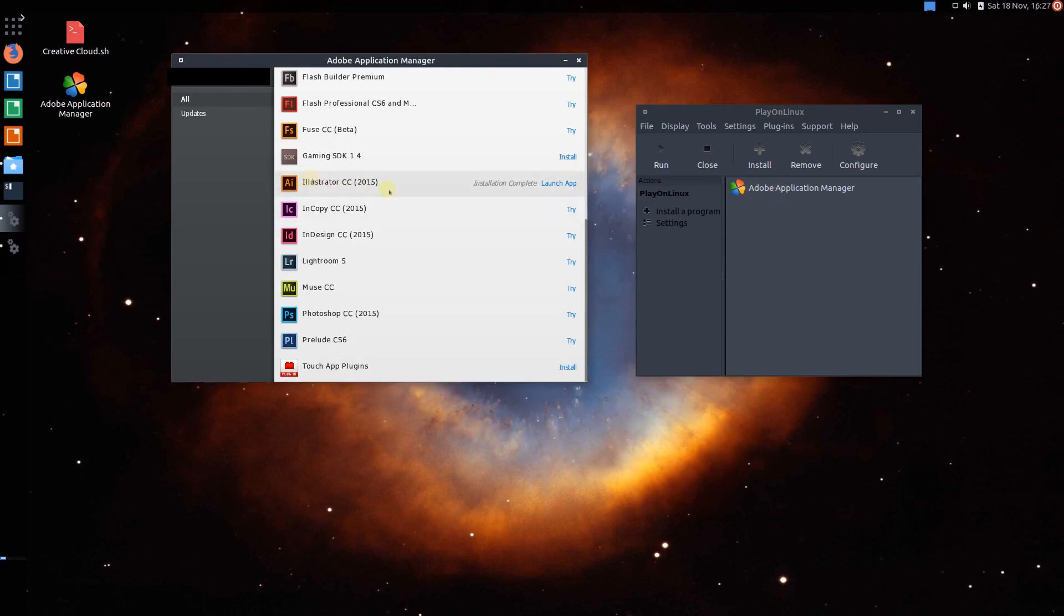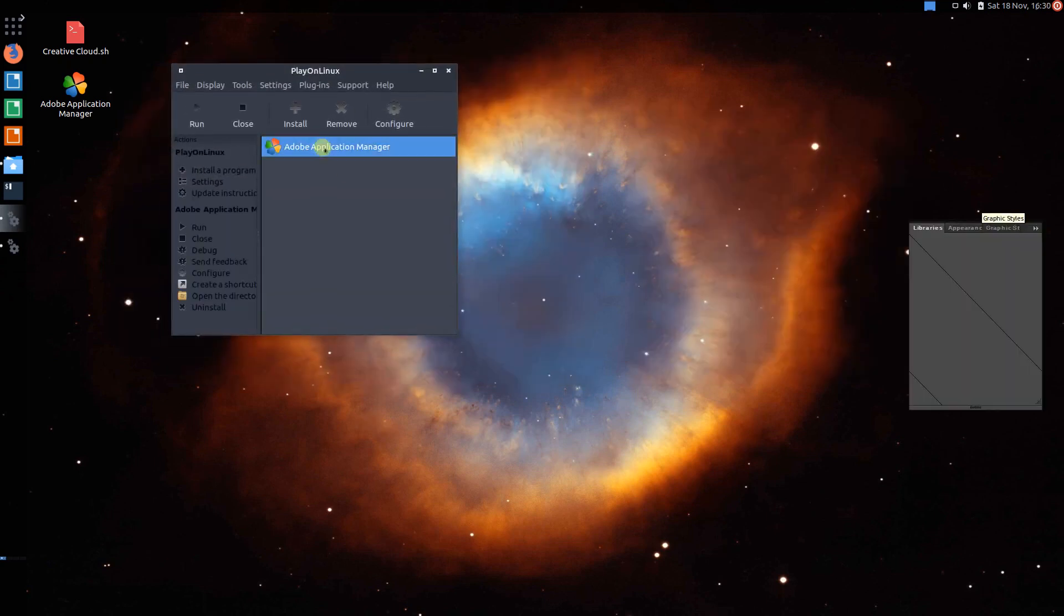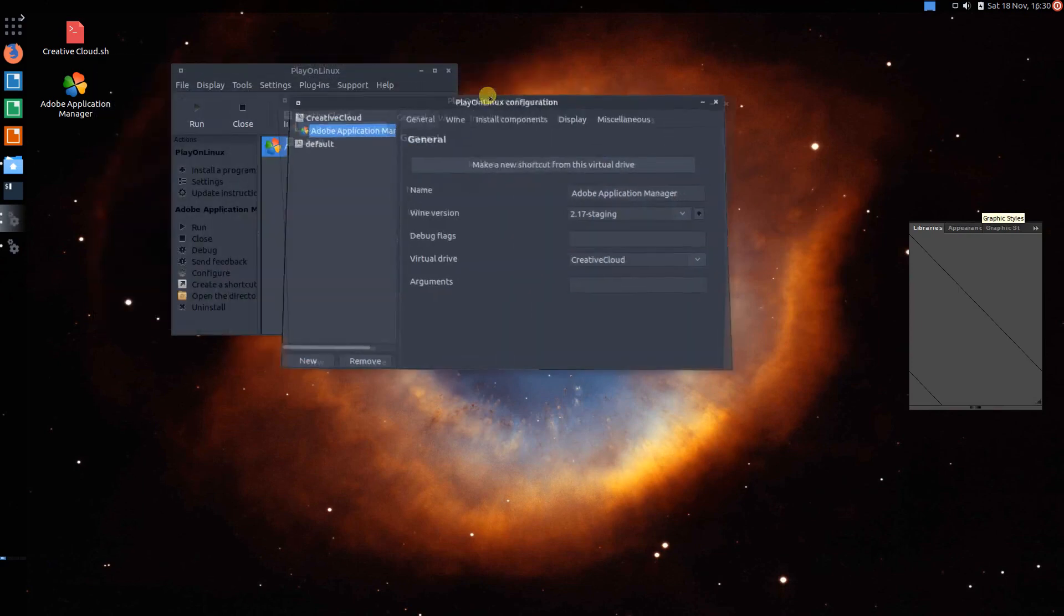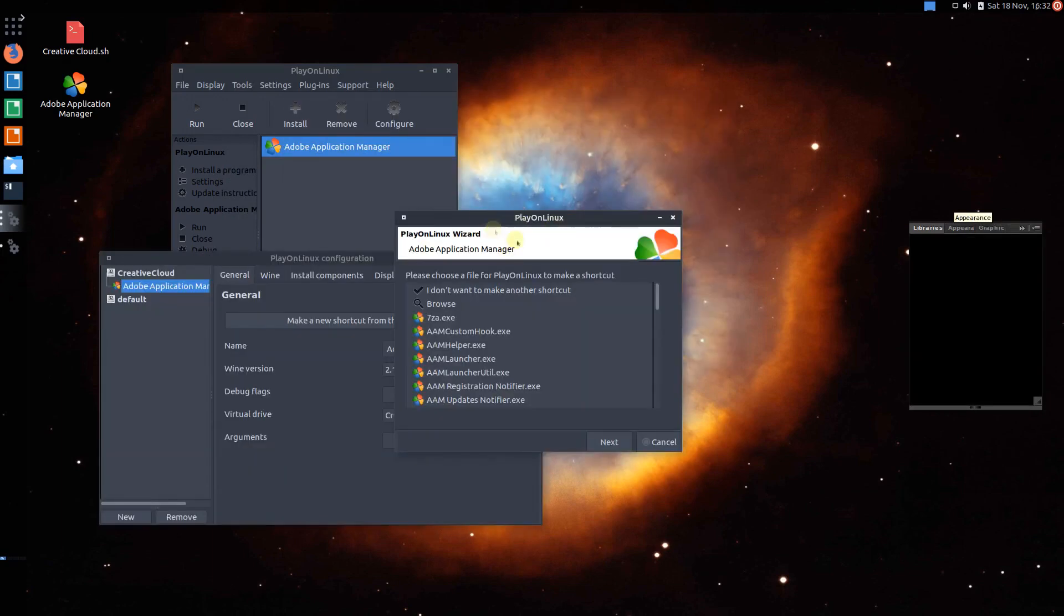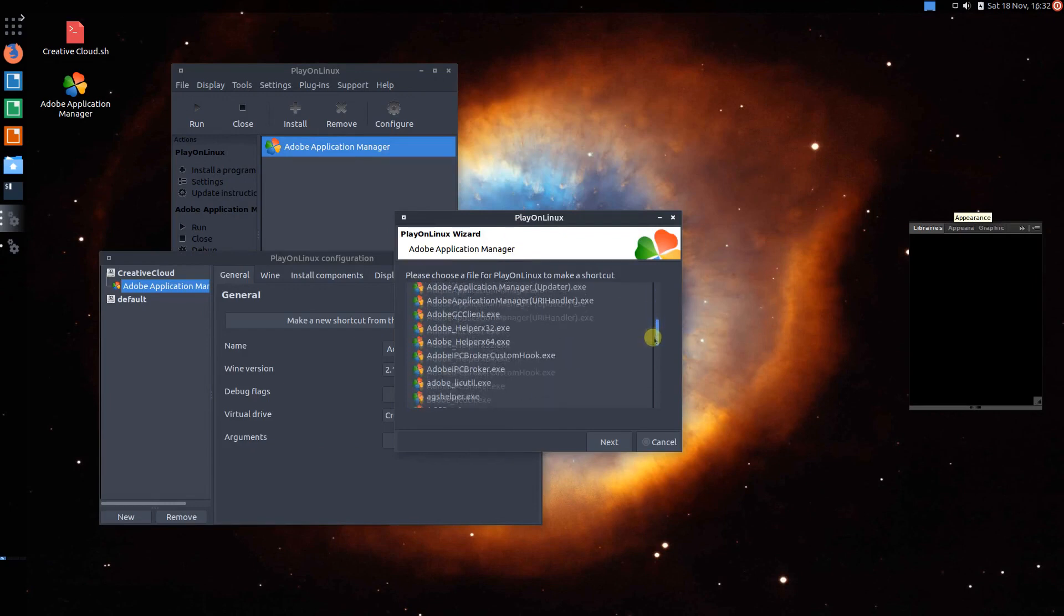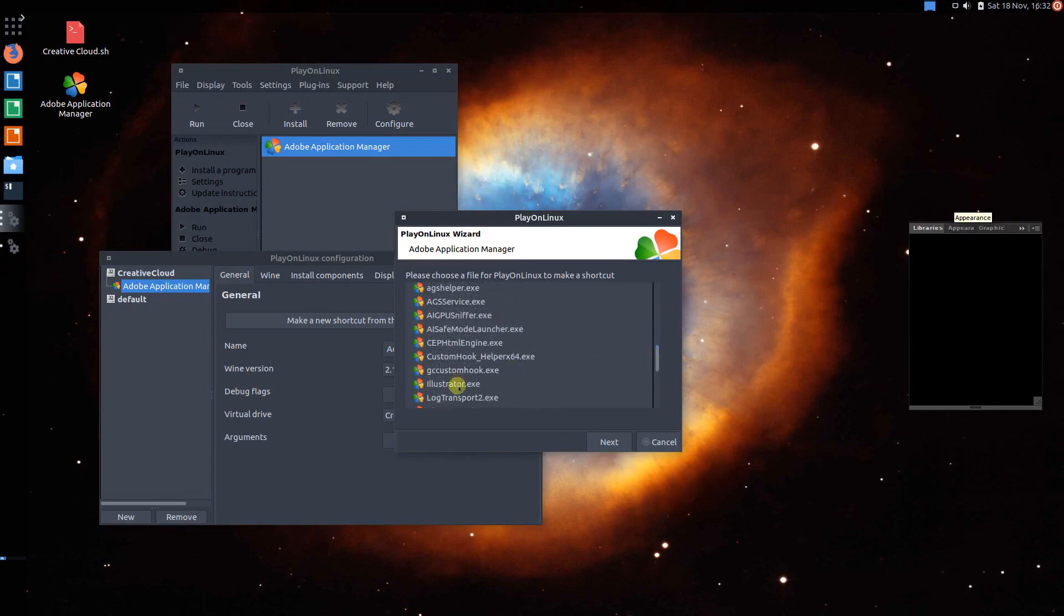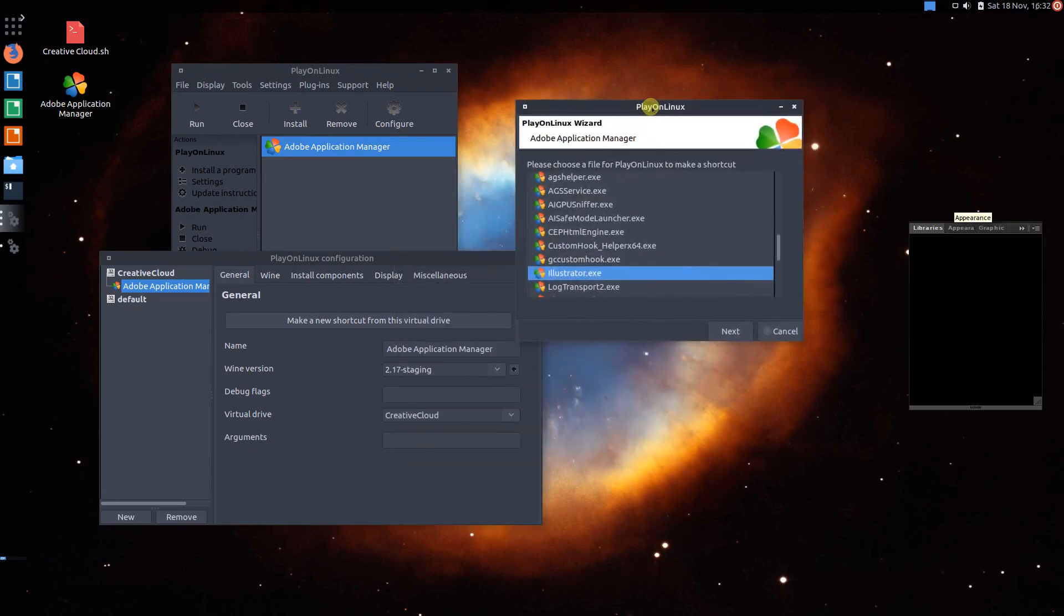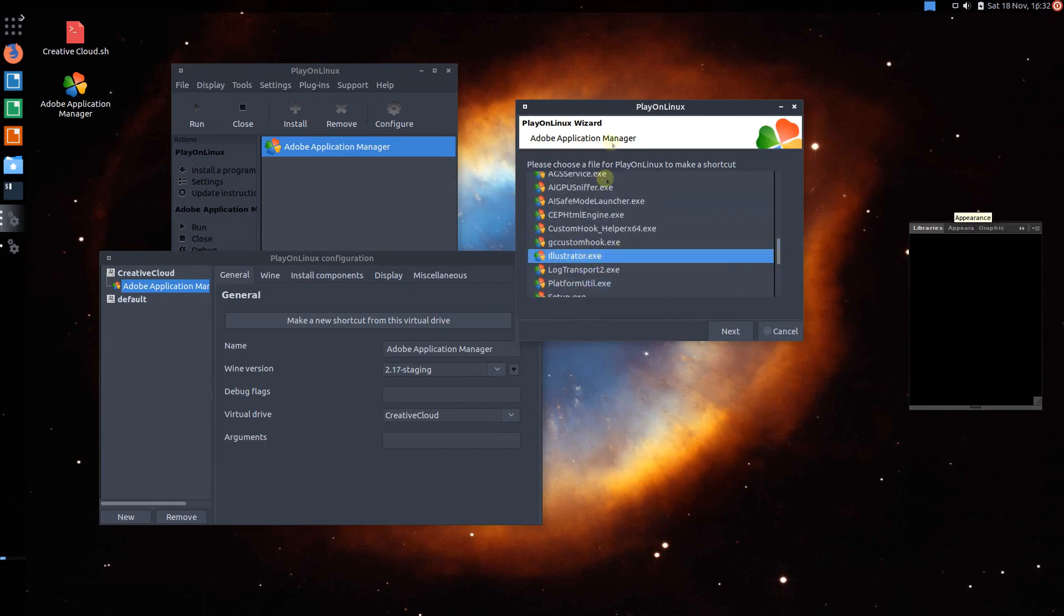So instead of having to use Application Manager to launch it, we're going to be creating a shortcut here. Create a shortcut so we don't have to log in each time. You're going to click on Adobe Application Manager and click on Configure. And then from this window, we're going to use this Make a New Shortcut from this Virtual Drive. So it's finished scanning the virtual drive. And here you have a lot of EXEs. And the one you want to find will be Illustrator.exe. So basically, if you want, let's say you're installing Adobe Photoshop, you'll be looking for Photoshop.exe and vice versa. So you want to search for whatever the name of whichever Adobe app you just installed, you want to select that .exe here in this list.